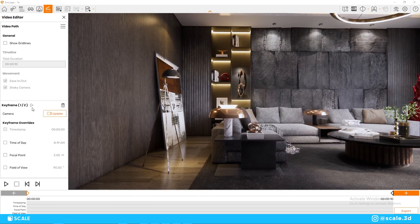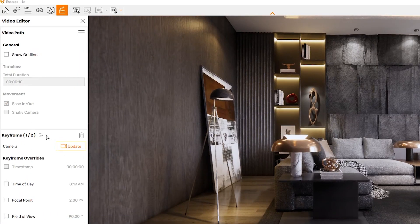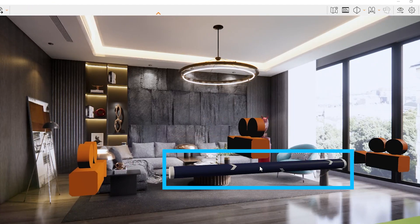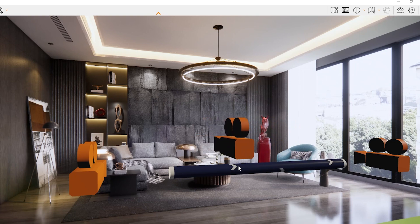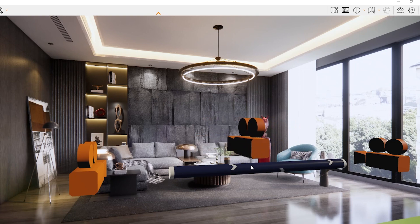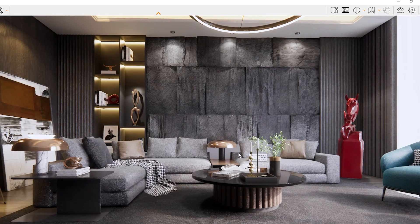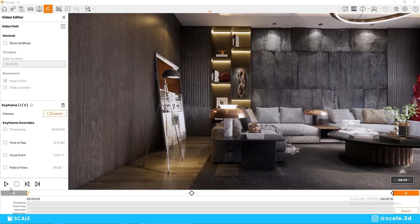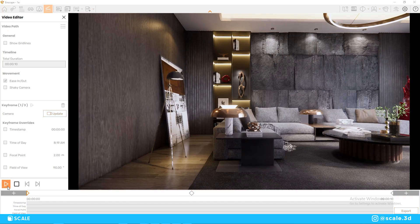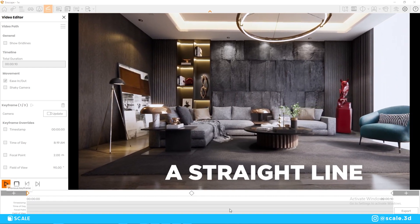Let's say you want to create a curvier path. The easiest way is to exit the keyframe and hover the mouse anywhere on the path. Once you hover over the path, you can click anywhere to create a new keyframe at that position. After clicking it, we can move the new camera backwards a little bit, and to apply these changes we just need to update our keyframe. Now if you preview, you can see that the path is much curvier and not in a straight line direction.